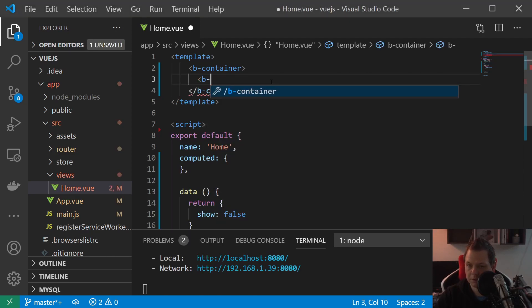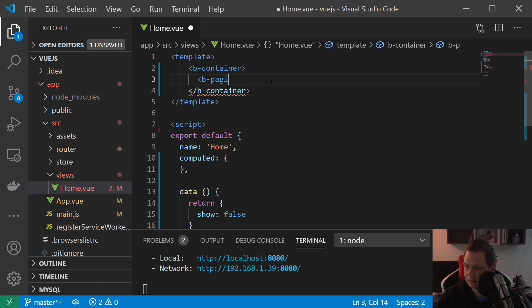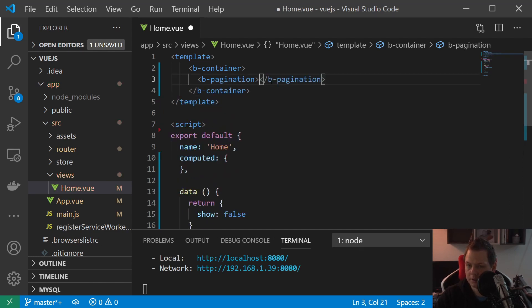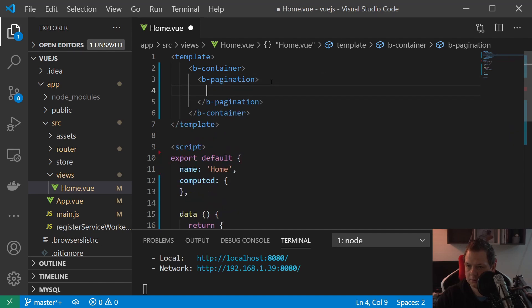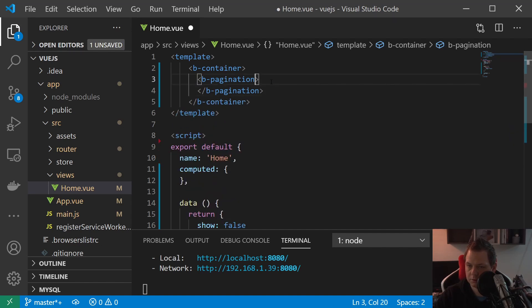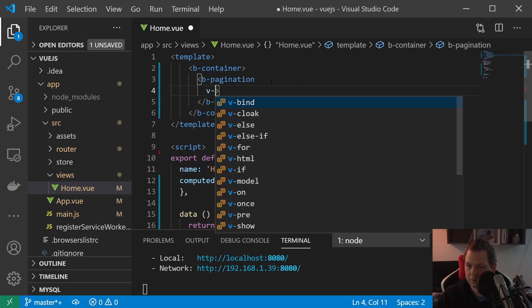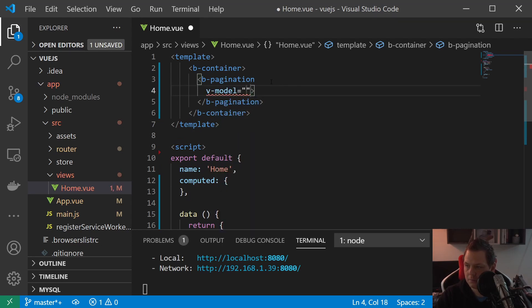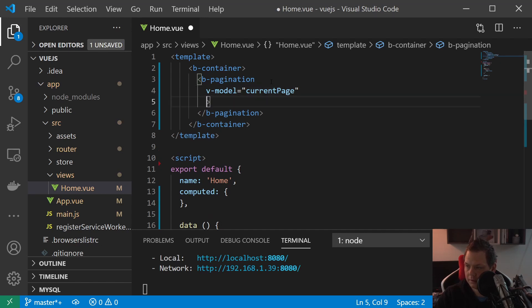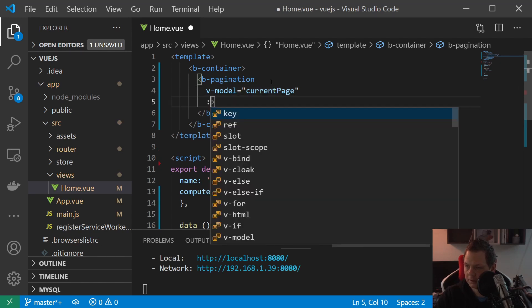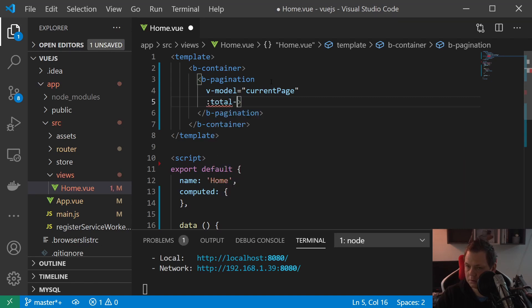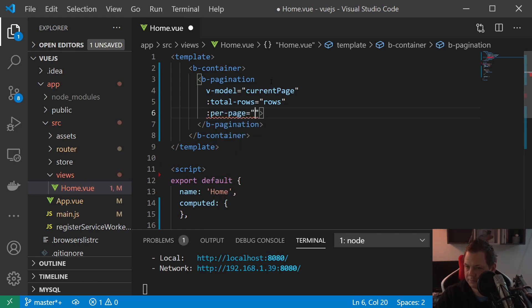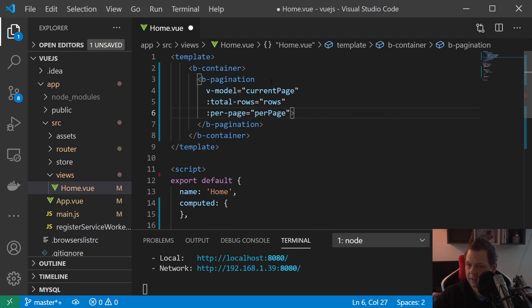So the first thing we're going to do is very basic. I'll say b-pagination and inside that I'll build a v-model. We want to set it for the current page and then we'll say the total rows we have, and then we'll say per-page how many numbers we want to say per page.